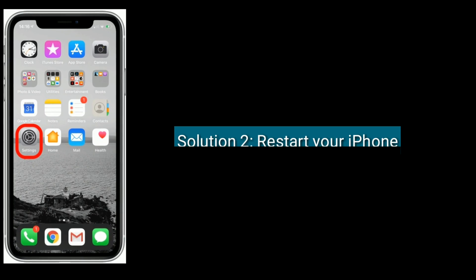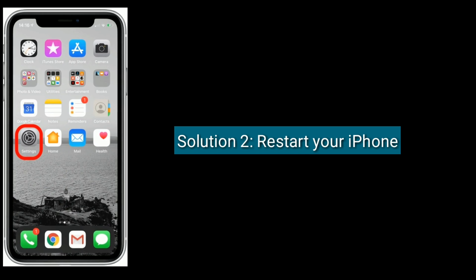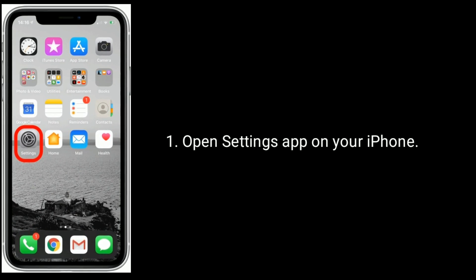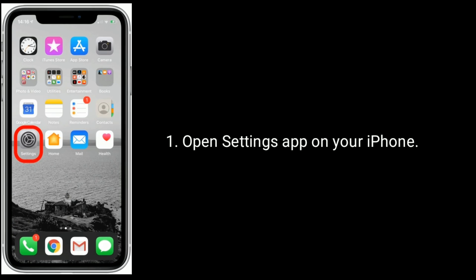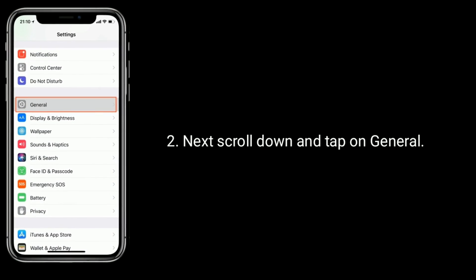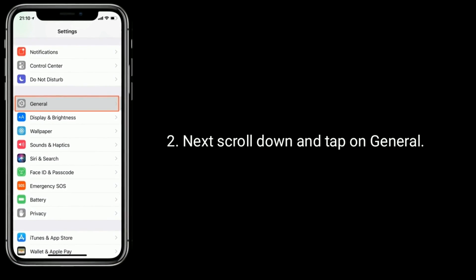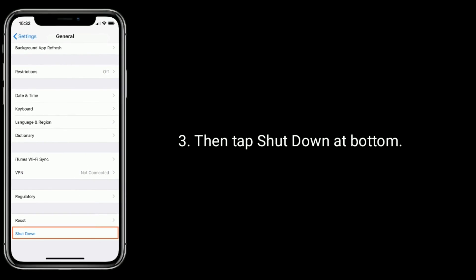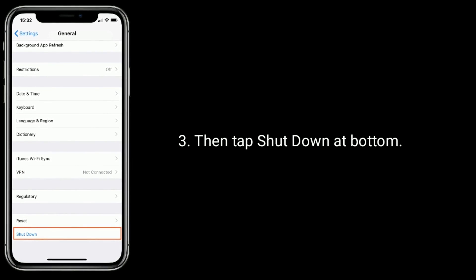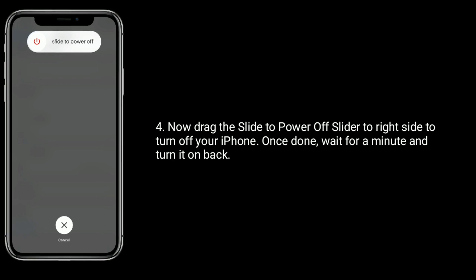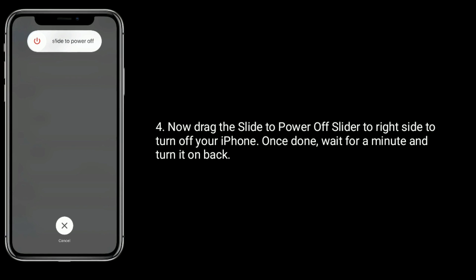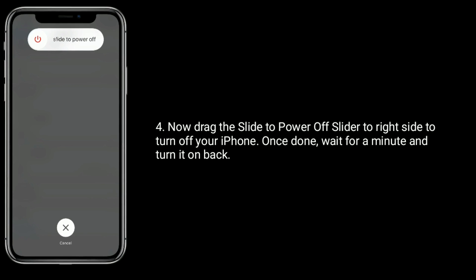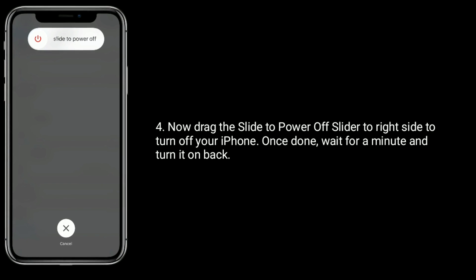Solution 2 is to restart your iPhone. Open the Settings app on your iPhone, scroll down and tap on General, then tap Shut Down at the bottom. Now drag the slide to power off slider to the right side to turn off your iPhone. Once done, wait for a minute and turn it back on.